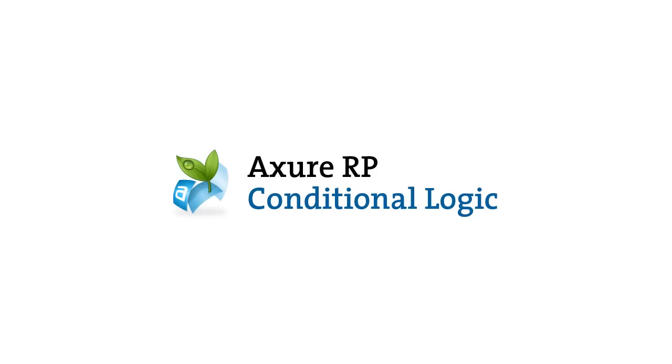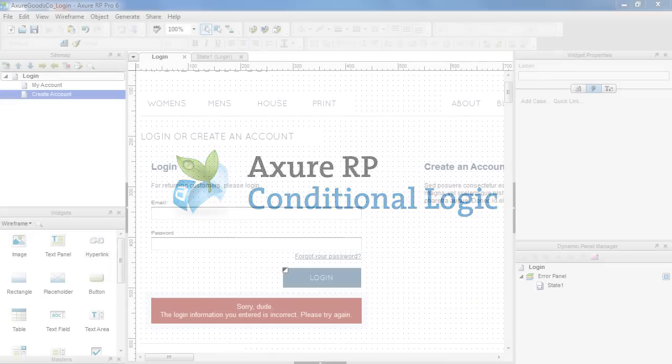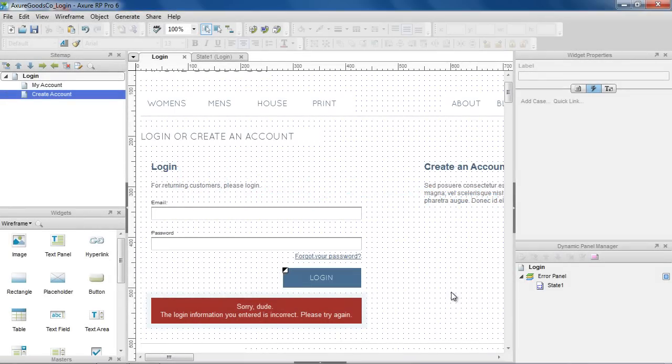In this video, we'll cover how to add conditional logic to interactions to perform different actions based on user-entered data.